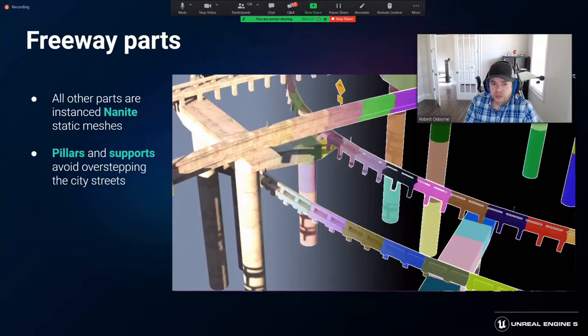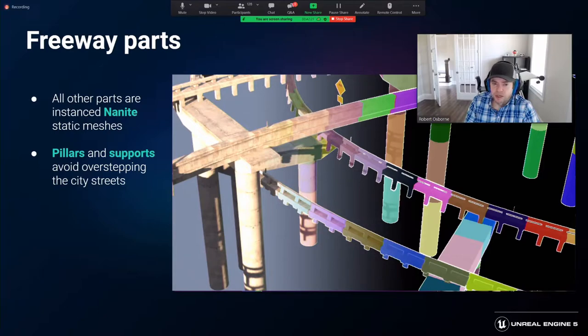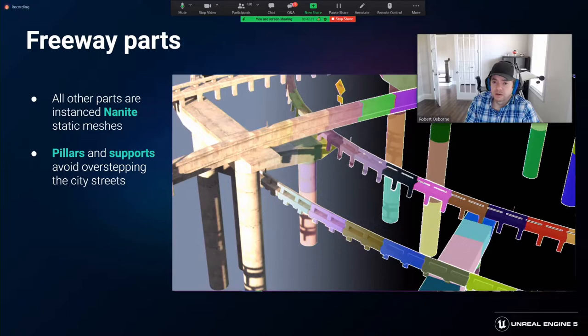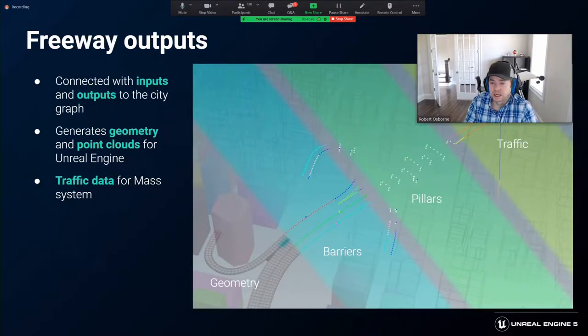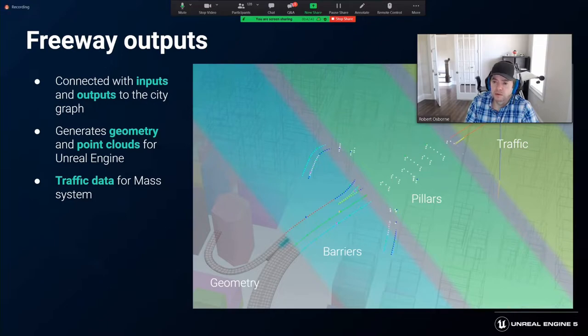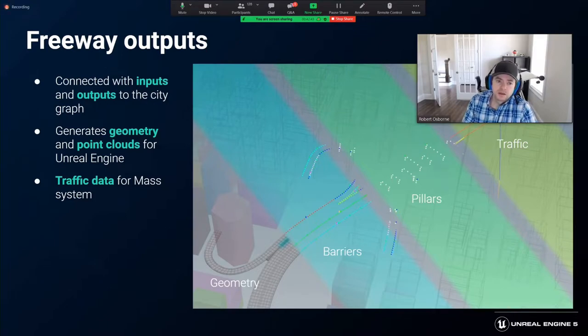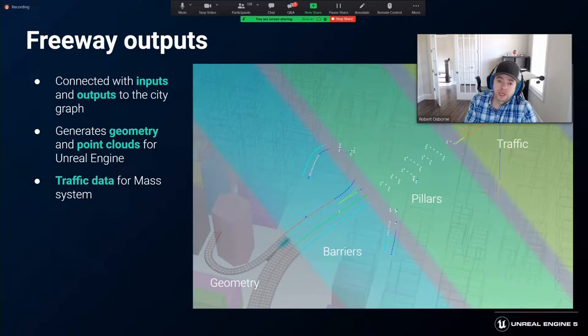All of the set dressing pieces, such as the barriers, pillars, signs, and debris, are Nanite instances scattered along the freeway path. Like the road processing tool, the freeway tool would output point clouds for instancing in Unreal and provide metadata for the rest of the city graph. The freeway tool also generated the freeway deck meshes surface and its collision geometry.